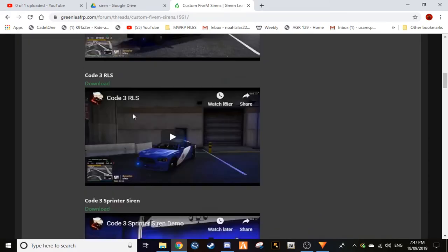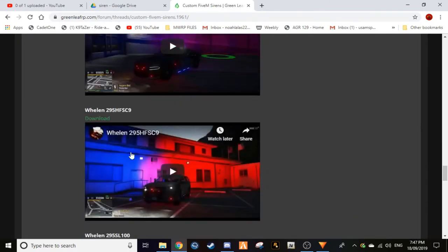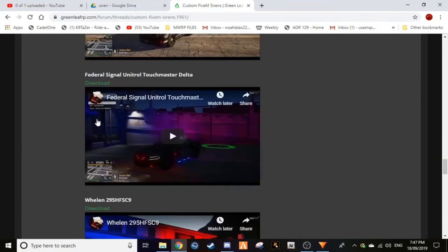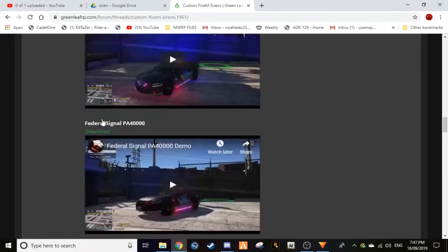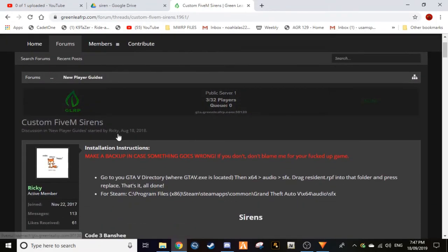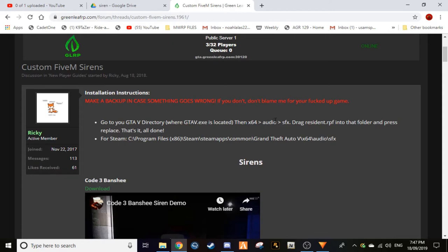So I'm not going to go through them individually, but here's the other sirens and basically you do the same thing. Up here they have it how you do it. So what you do is go to your GTA 5 directory where gta5.exe is. There you go: x64, audio, sfx, drag resident.rpf into the folder and press replace. That is all done.